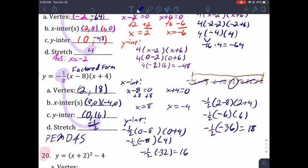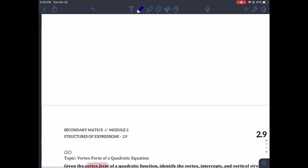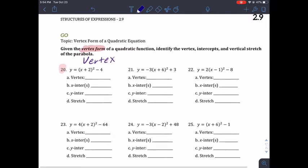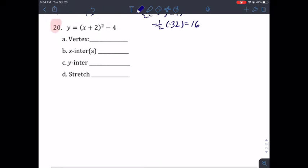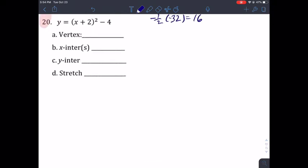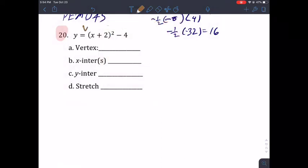Pause the video if you need to write down any questions. Now we're going to do number 20, which I believe we did already, but I'm going to show you again in case it felt too rushed. The difference with this one is that it's actually in vertex form.